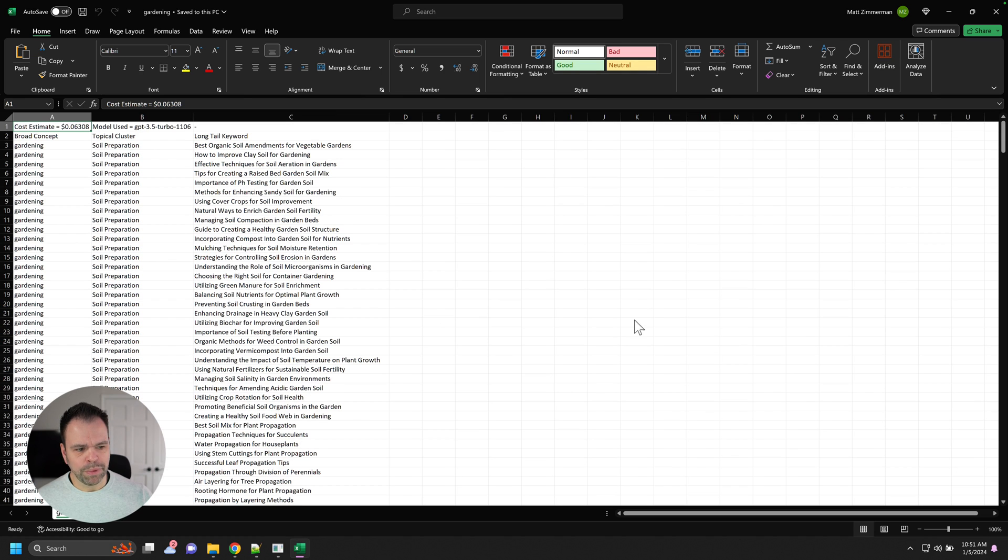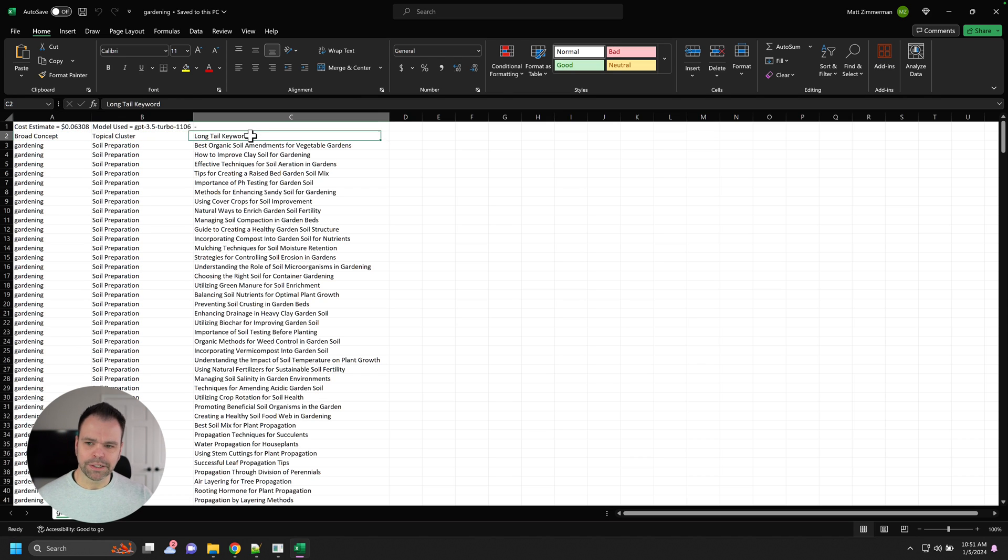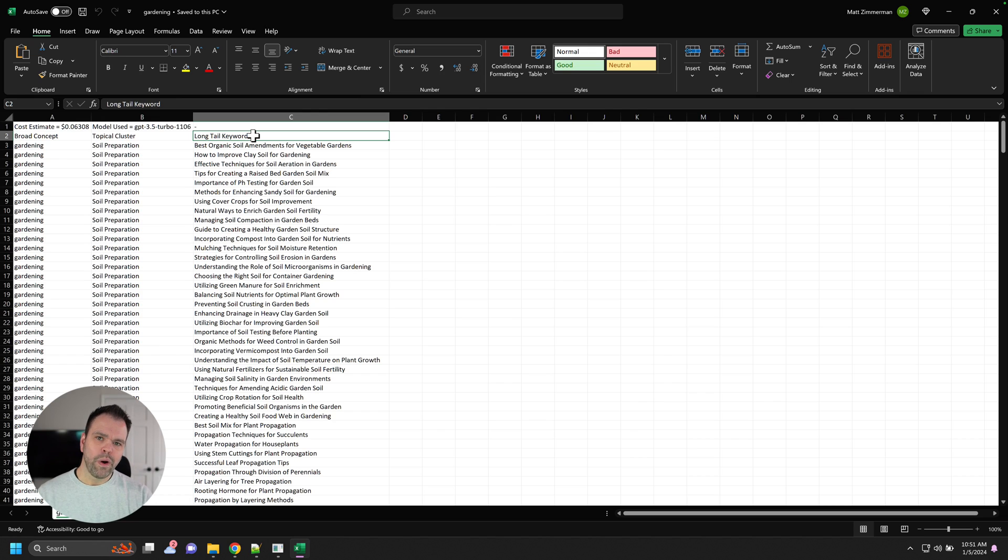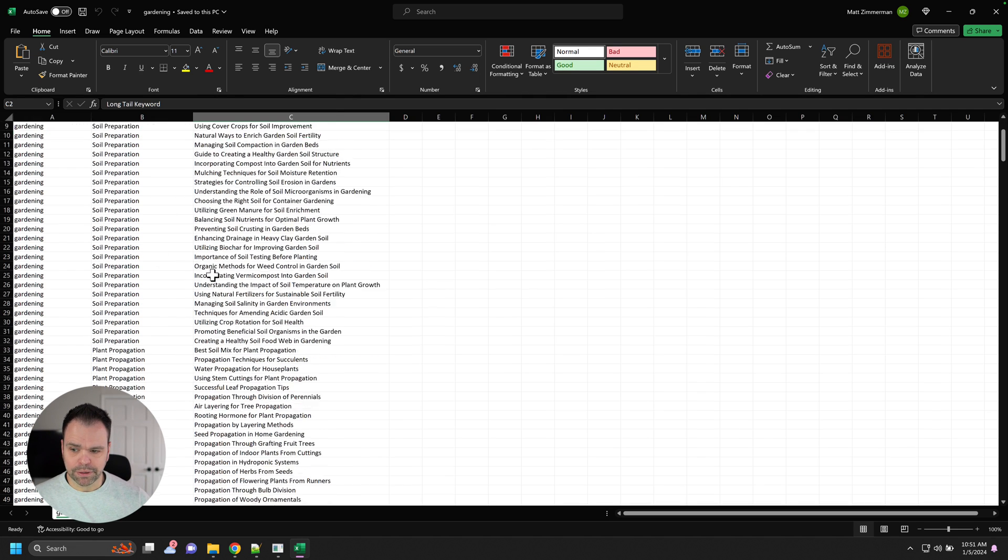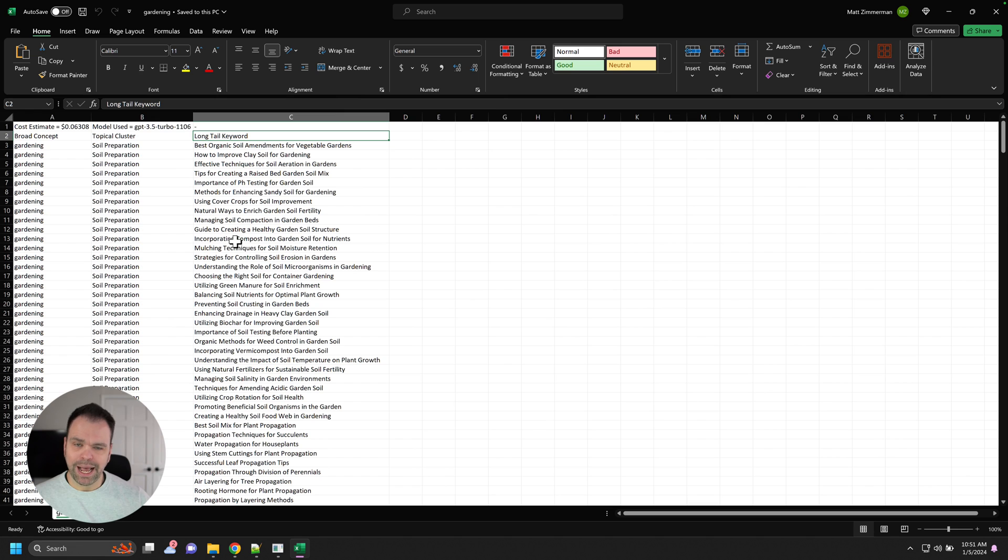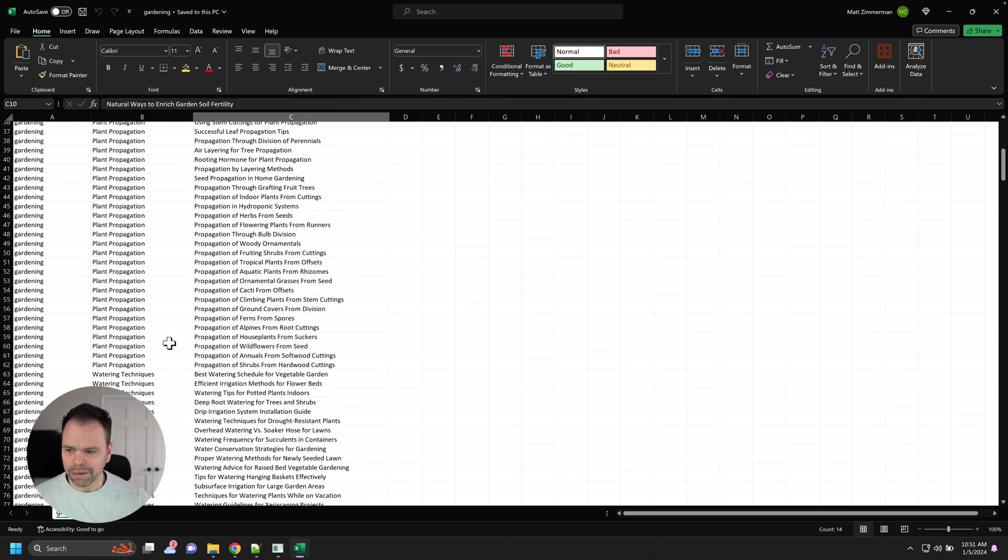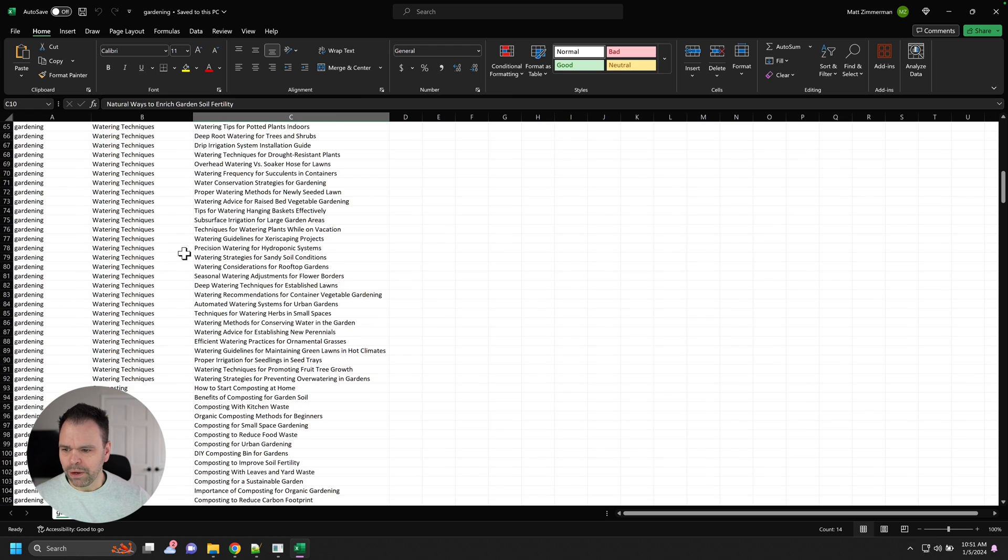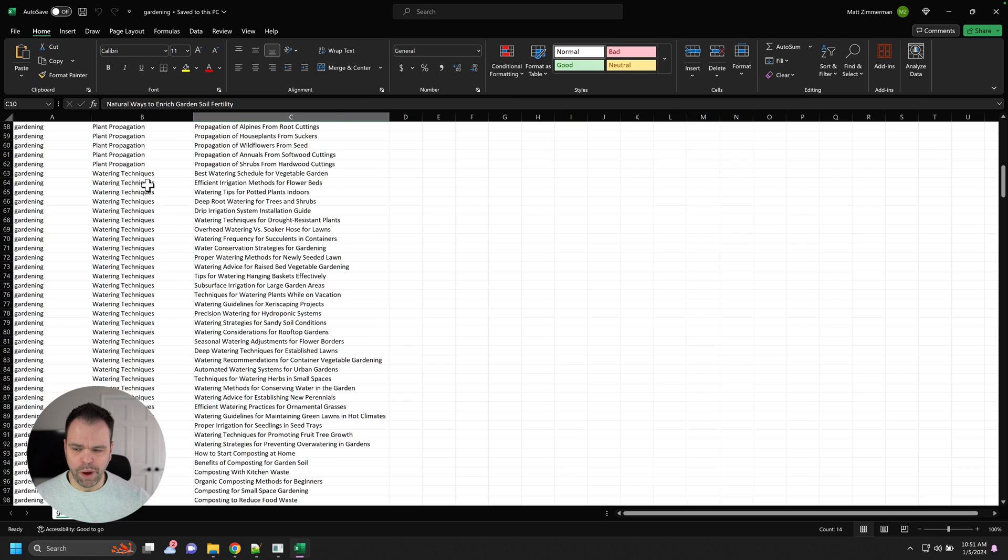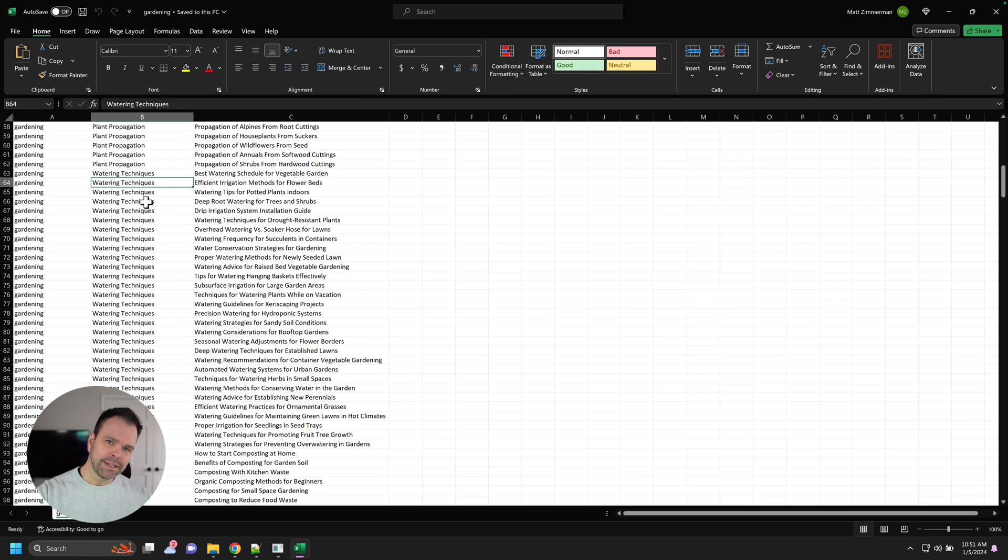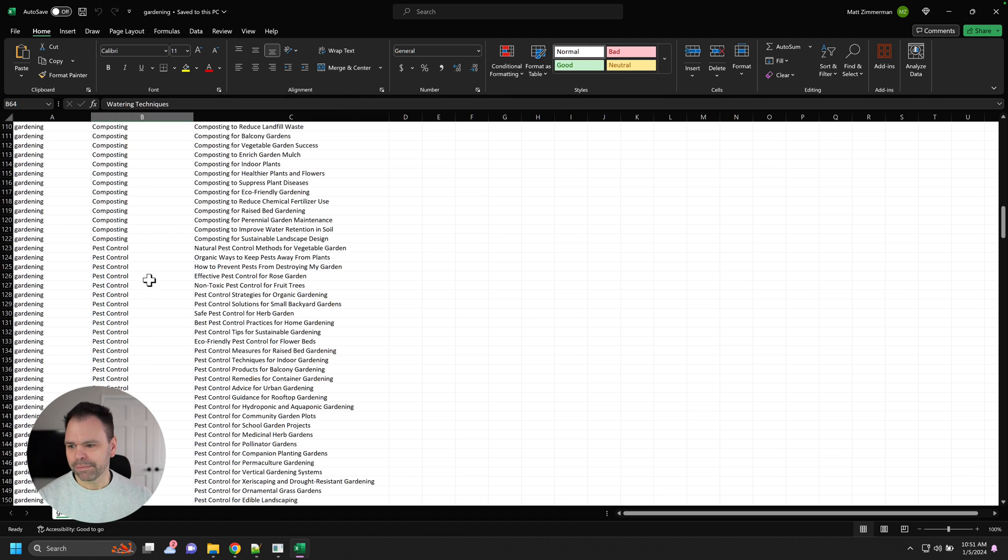So I chose zero blog post titles for this. I said, just give me the broad concepts. Give me the topical clusters. Give me the long tail keywords. Because I'm just investigating where I want to go. Like I want to talk about gardening, but I'm really not sure where. Do I want to talk about soil preparation? Here's some different concepts I could talk about. I really don't like these. I don't want to talk about that. Watering techniques. I could have a whole site about how to water your garden. So we could go down that rabbit hole if we want. We could take this and feed it back into the topical authority generator as our broad concept.